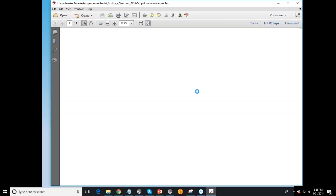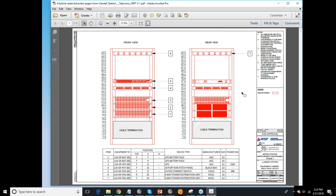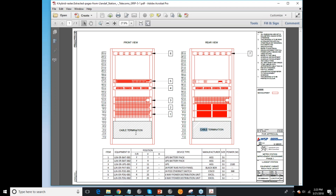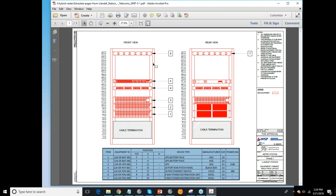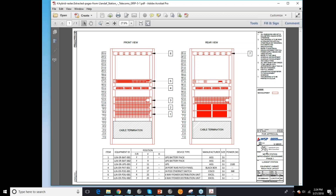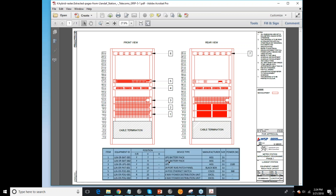This next example is another hybrid file that has a raster in it — specifically this table here. When we click on the drawing itself, you can see it's a vector, and this table has been added as a raster image. When you convert this, you'll get the vector drawing. All of this is part of the drawing and you can select all the text, but the table would be an image that is referenced and brought in. If you wanted to replace it with a table made of text, you can easily do that.